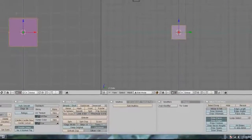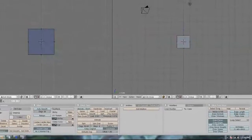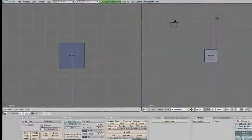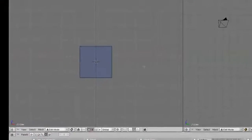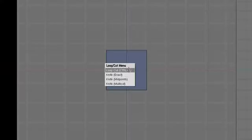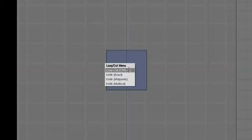Here's a little test. We're going to use loop cut — that's K. While I'm here, I'm going to teach you more about the loop cut tool. When you press K, it brings up this menu — the loop cut menu. You've got loop cut, knife exact, knife midpoint, and knife multi-cut. All of these do slightly different things, but what they basically do is add a bunch of new edges and vertices on your mesh. You're going to just use loop cut for now.